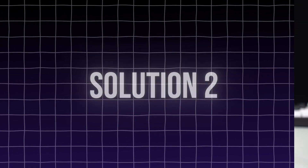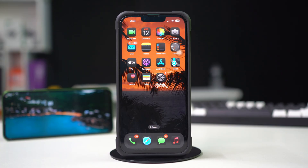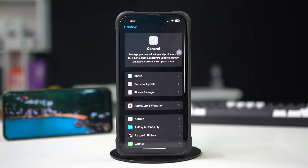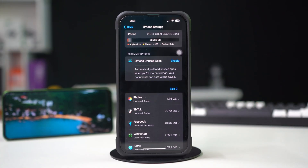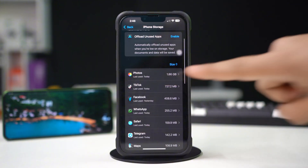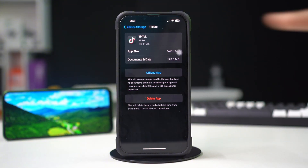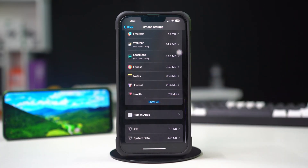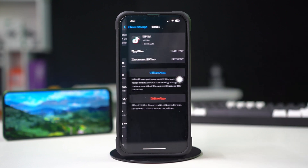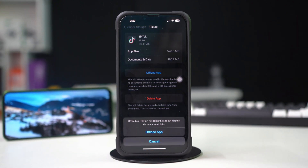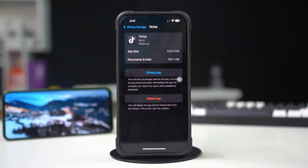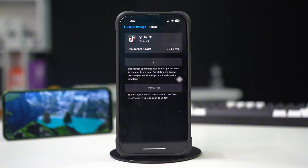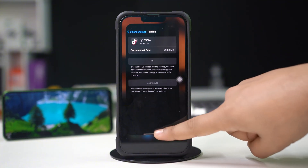Solution 2: Offload the TikTok app. First, open up Settings, then tap on General. Next, tap on iPhone Storage. Now scroll down and find the TikTok app. If you don't find TikTok here, tap on Show All. Next, tap on TikTok, then tap Offload. Again, tap Offload. After that, tap Reinstall. Now try to re-upload the video. If you still have the same issue, then follow my next solution.